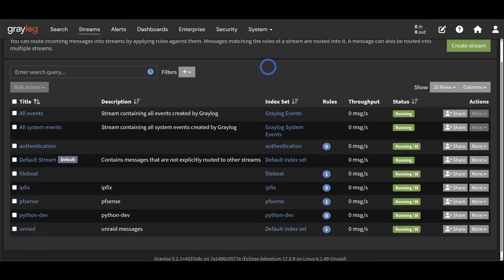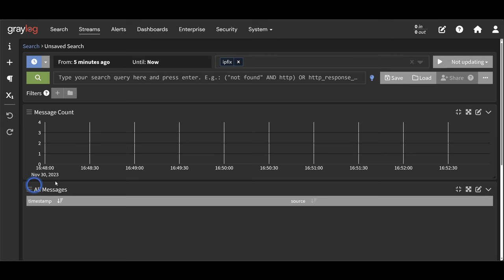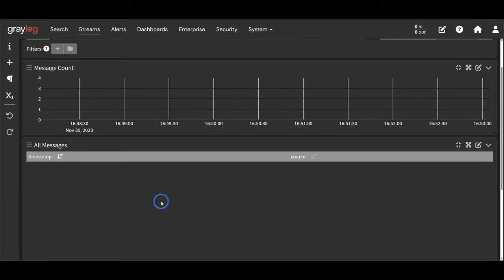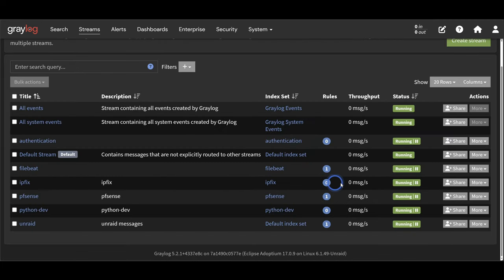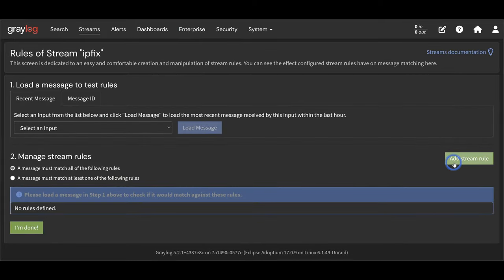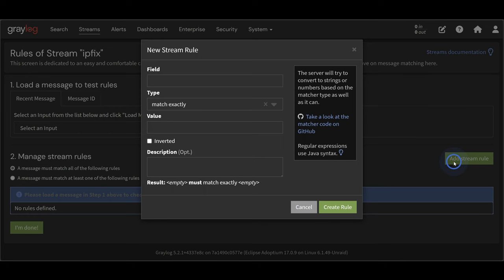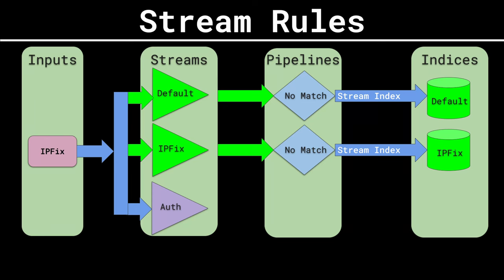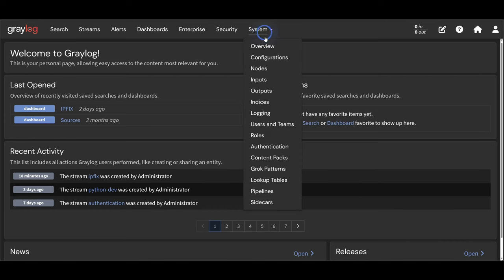We can view messages in this stream by clicking the stream name. We don't have anything in here and we never will, because we haven't told Graylog what messages to route into this stream yet. To route messages into streams we have two options: stream rules and pipeline rules. We'll look at stream rules first. To create a stream rule, find the stream you want and select More and Manage Rules. Click the Add Stream Rule button. When a message enters the stream rule processor, it will be evaluated against all stream rules, so it's possible for a message to match multiple streams. You need to remember this because when you build stream rules, you need to be very specific.